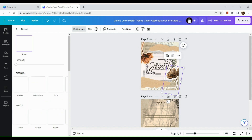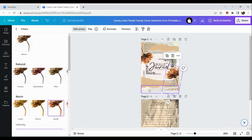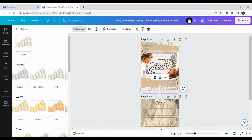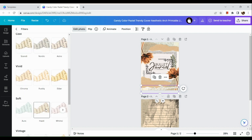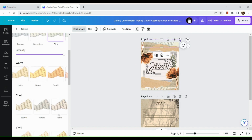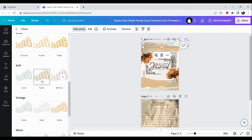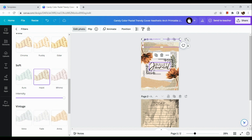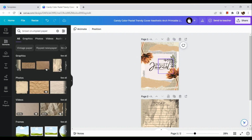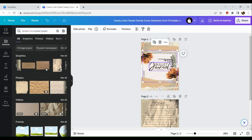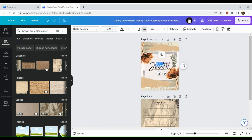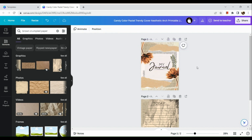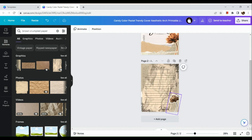It would be best to use the Canva Pro account because with the free version the options available are quite limited. However, you can still use the free Canva account if needed.